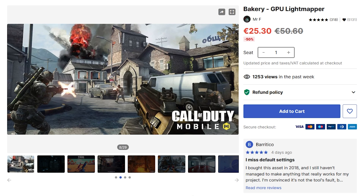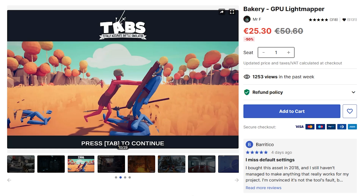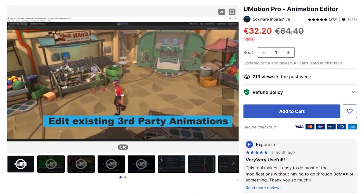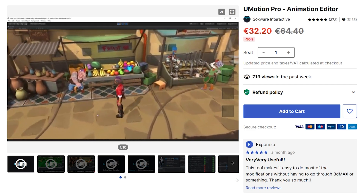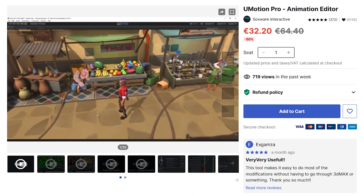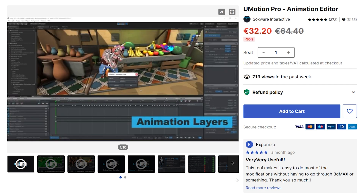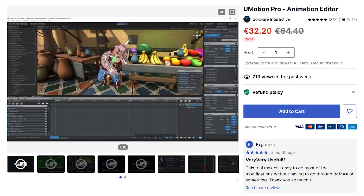Bakery has been used in some gorgeous games like Call of Duty Mobile — high quality lighting in a mobile game, which is very impressive. It's also been used by Totally Accurate Battle Simulator and a bunch more really impressive games. If you want to edit animations directly inside Unity, then U-Motion is a really great asset — absolutely excellent for whenever you have small things you want to edit directly inside Unity, or you can use it for all of your animations.